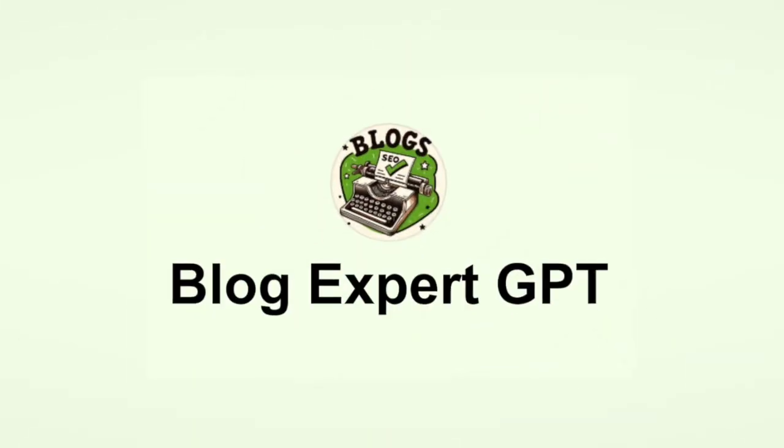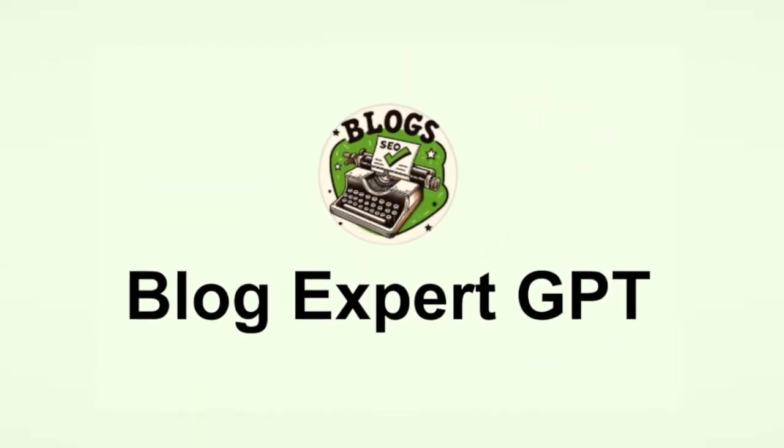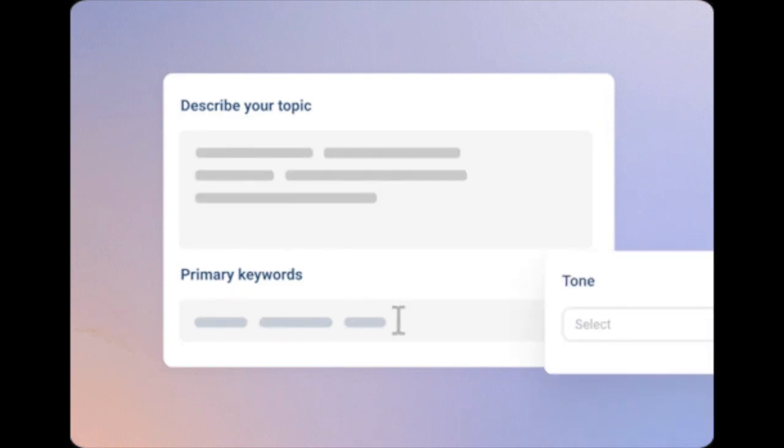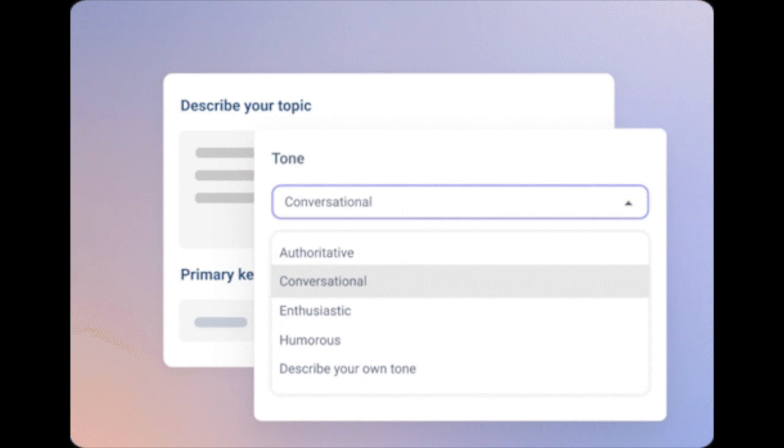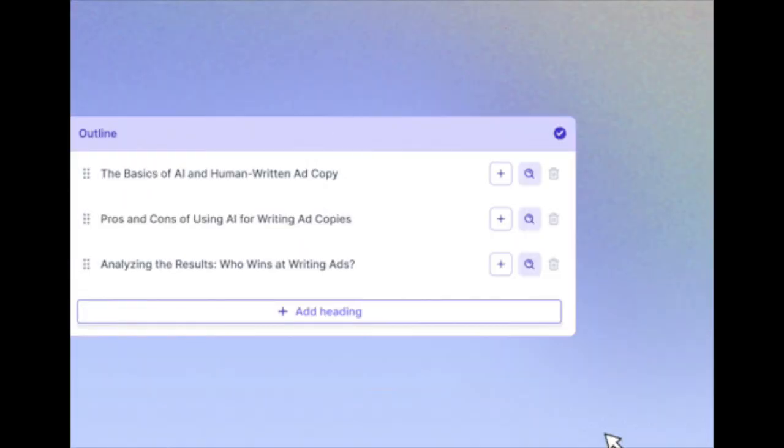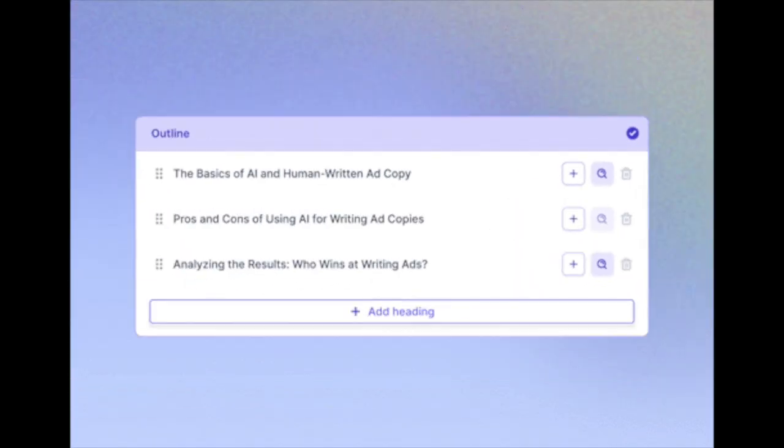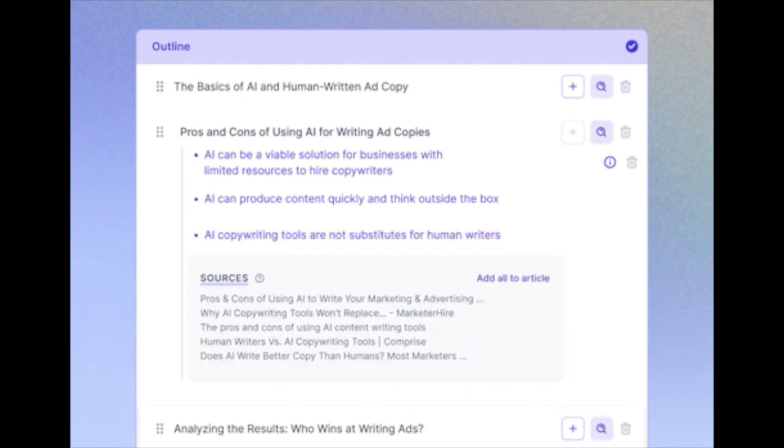Blog Expert GPT is a valuable tool for those who need specific writing styles. If you're into SEO or need a particular writing style for a certain niche, this could be your go-to. Again, the key here is to cater to specific needs within a community.